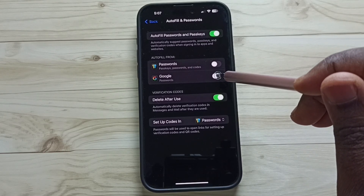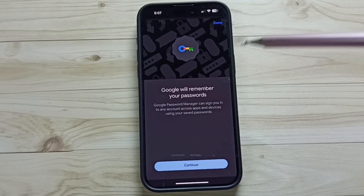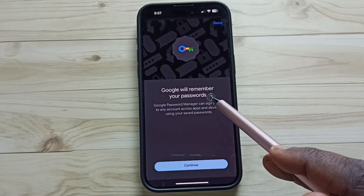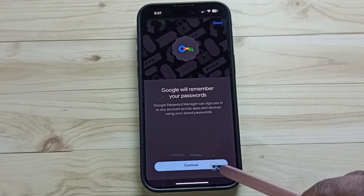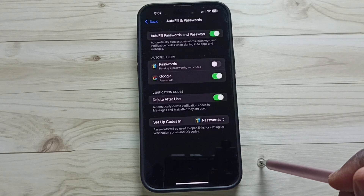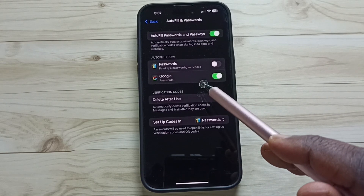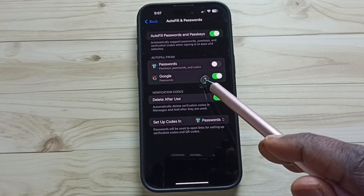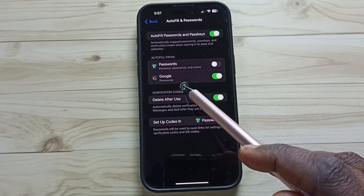Tap on Continue. Google will remember your passwords — tap on Continue. Done! So this way we can enable autofill passwords and passkeys from Google.